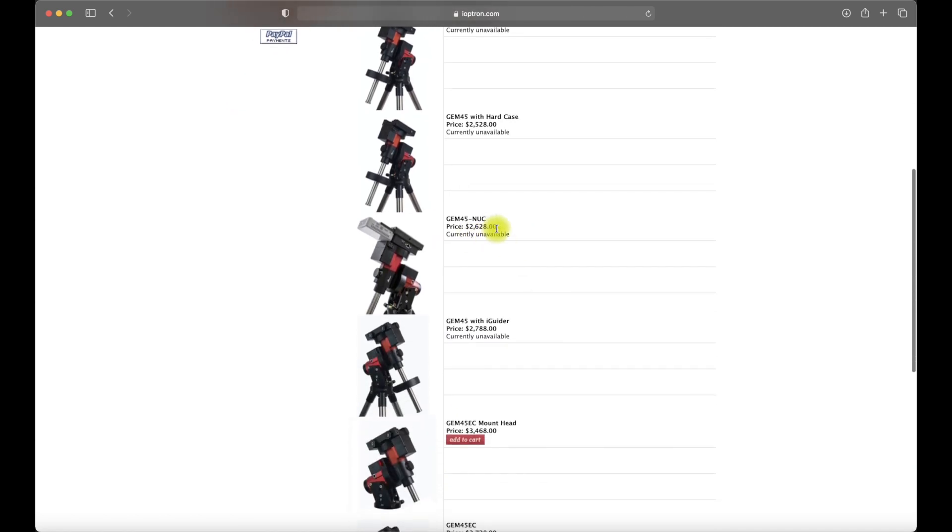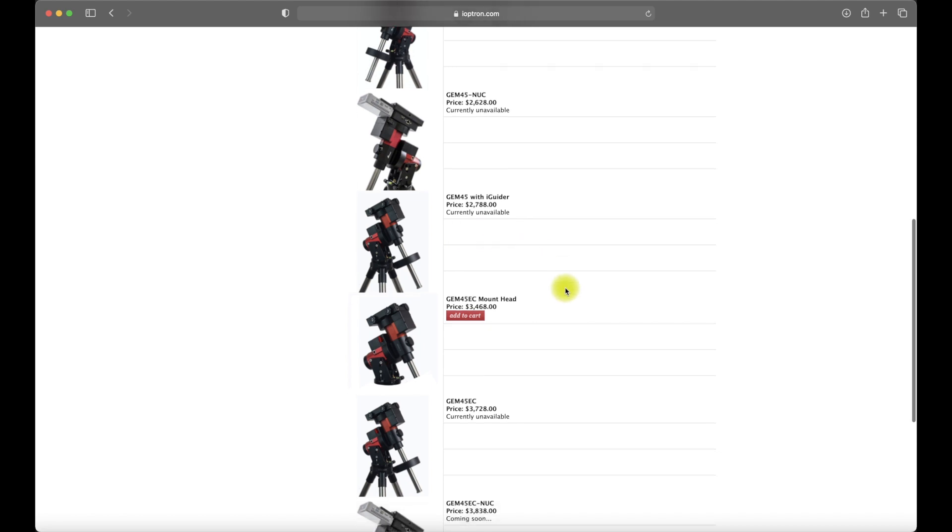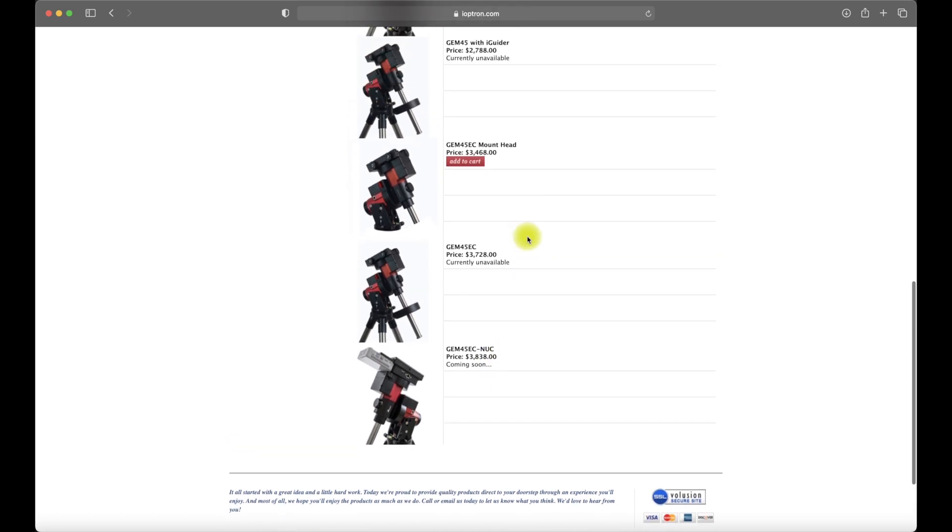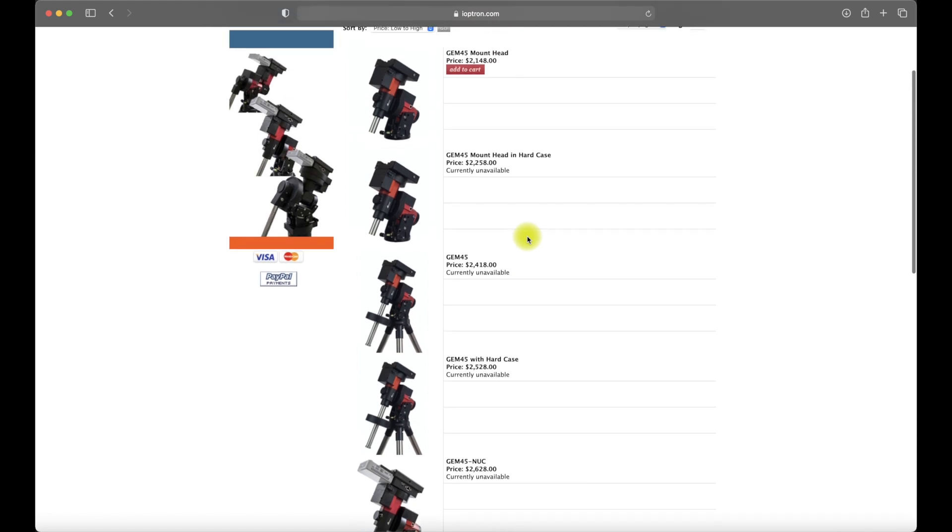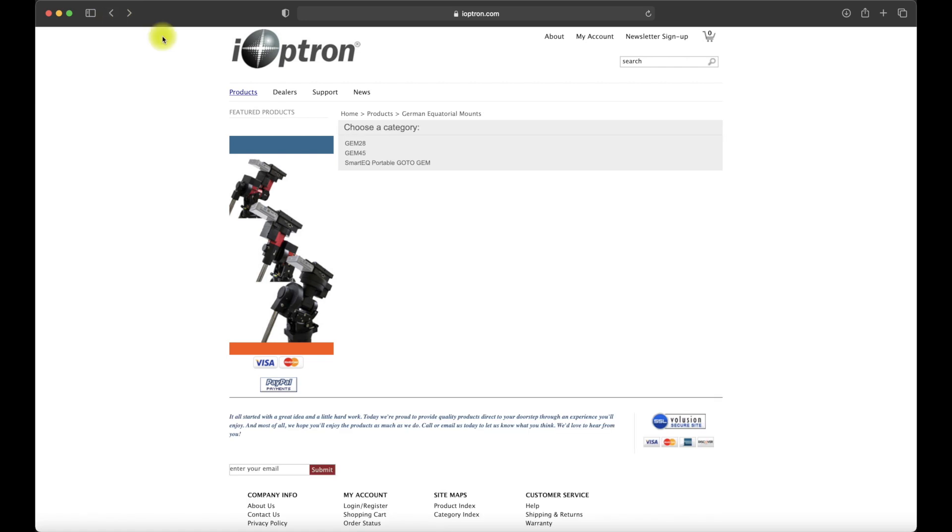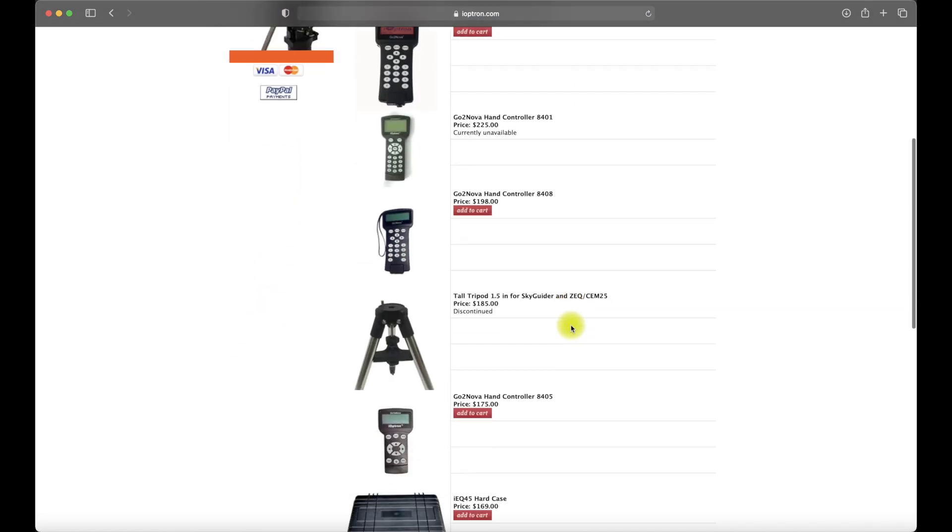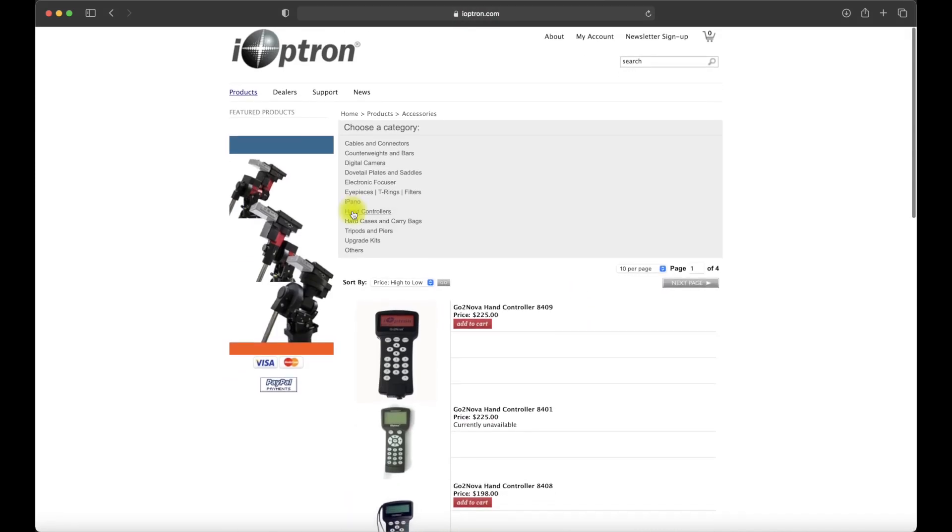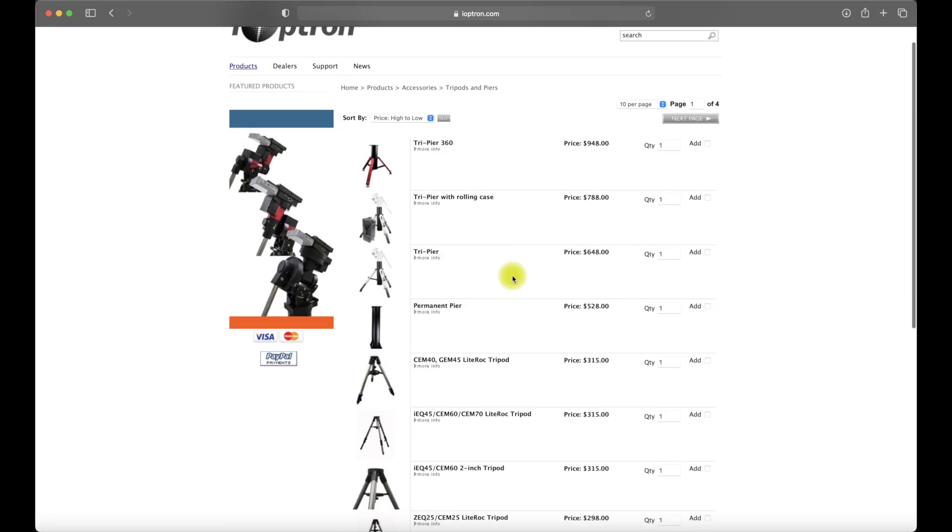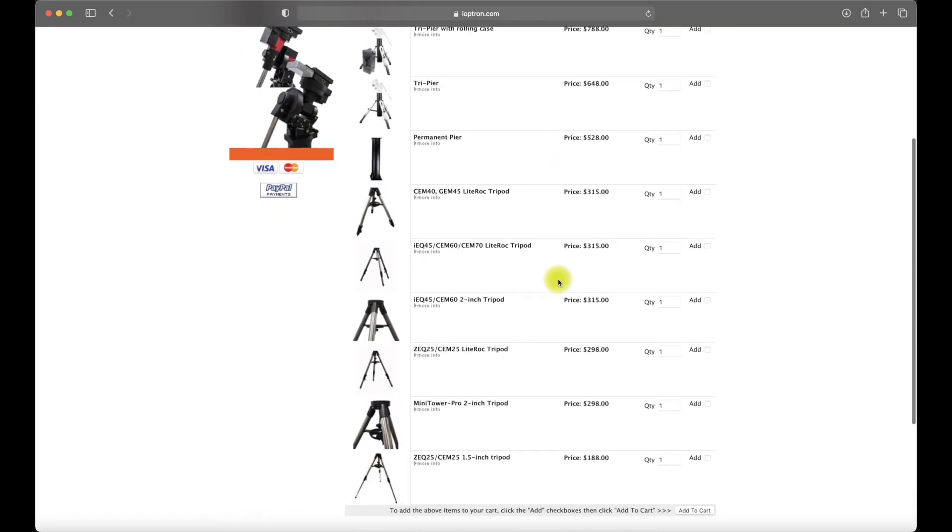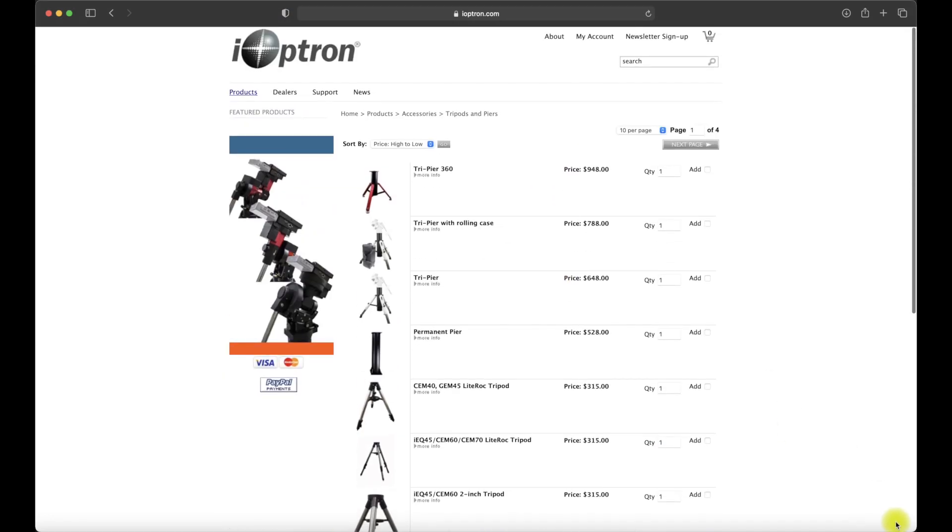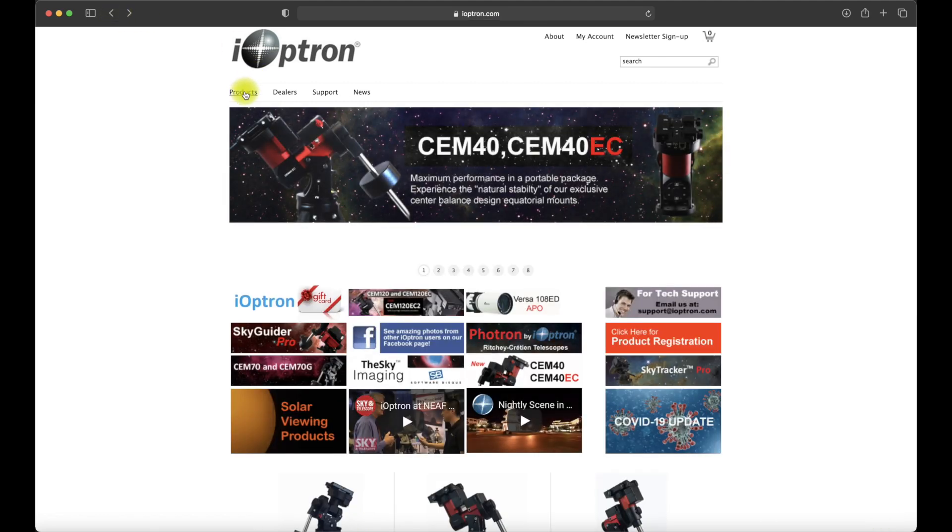You have several different flavors that this comes in. You have the GEM-45, the GEM-45EC, the GEM-45NUK, the GEM-45EC with iGuider, etc. In my particular case, I just bought the head only and then wound up being able to find a two-inch tripod from a different site. Depending on the package you buy, it might or might not come with a tripod or the standard 11-pound counterweight. The head on its own does come with the counterweight bar, iPolar, and the hand controller.